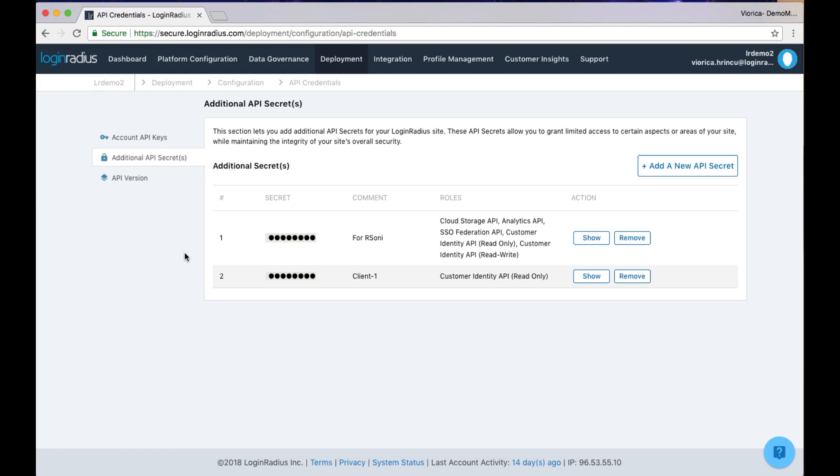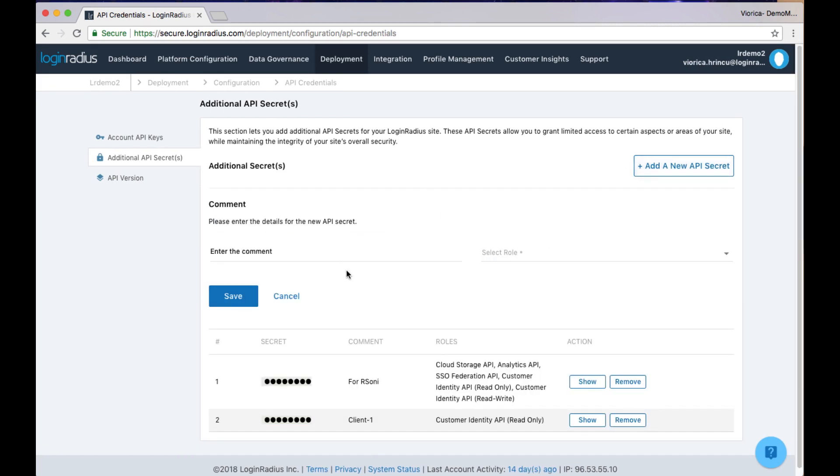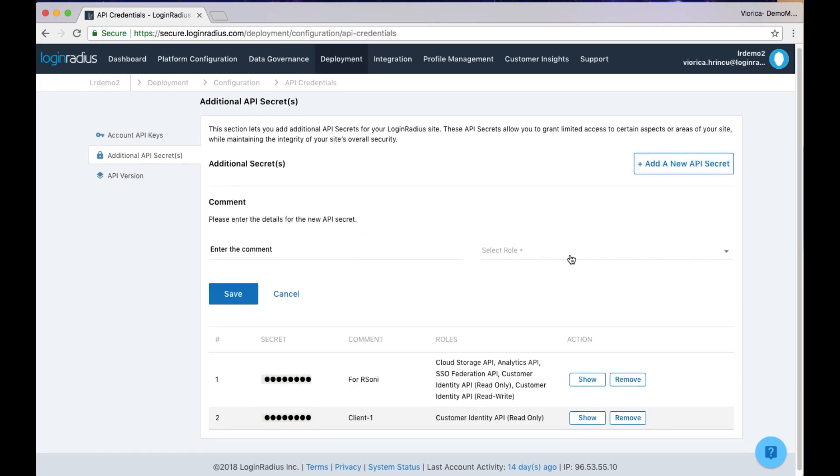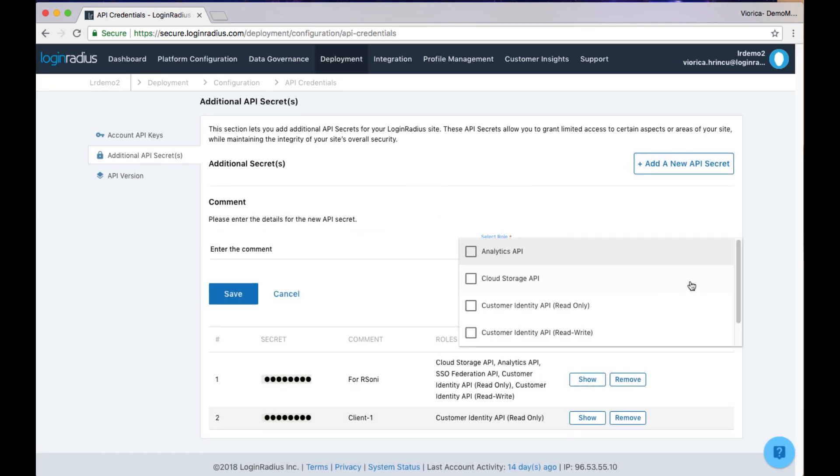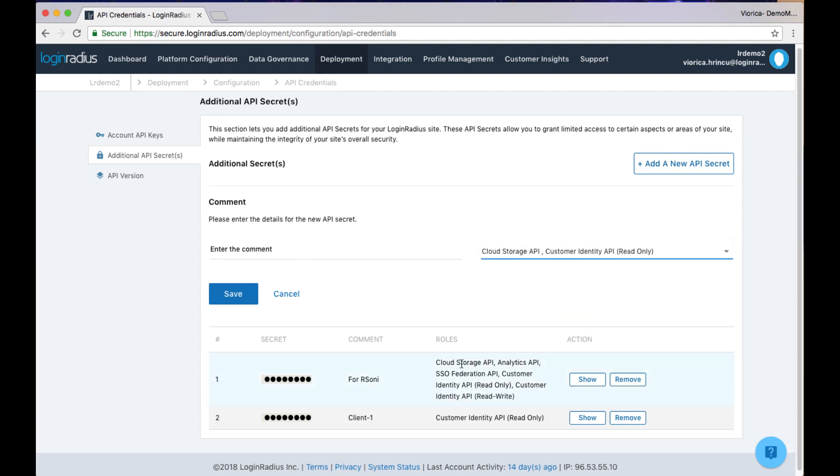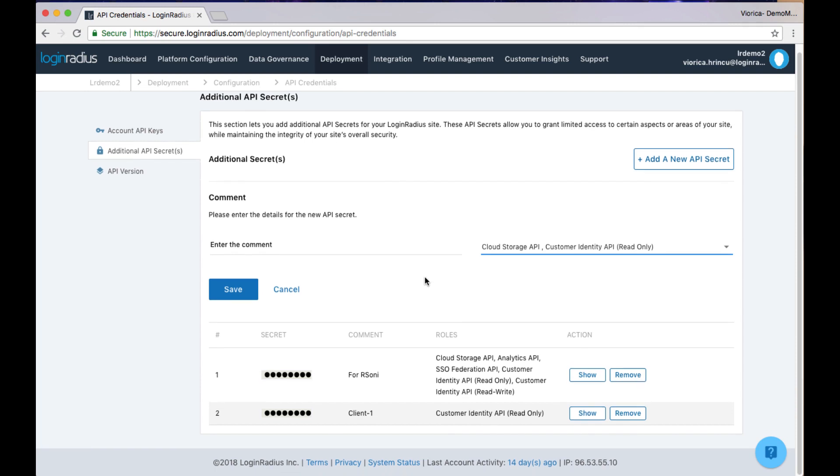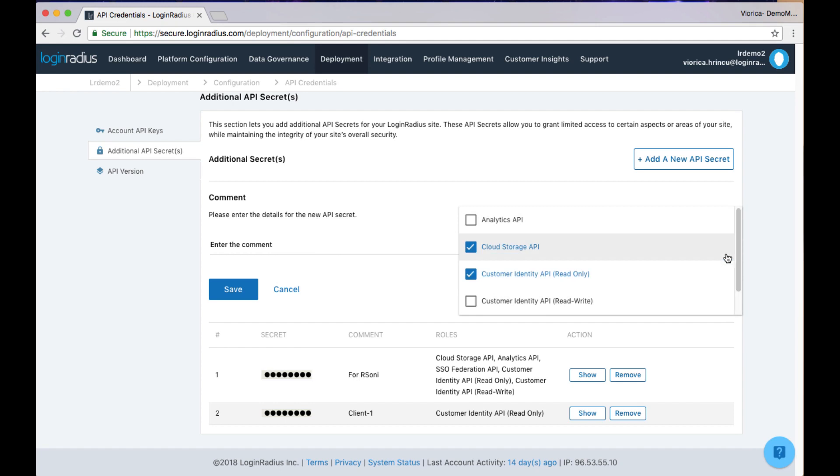Login Radius also provides the ability to generate multiple API secrets. Most of our customers use this to generate temporary secrets for developers that will be contributing to an aspect of the Login Radius deployment, but should not have access to the system indefinitely.